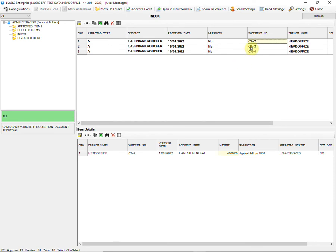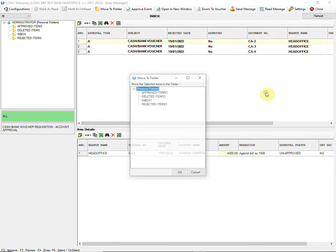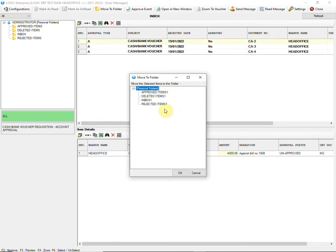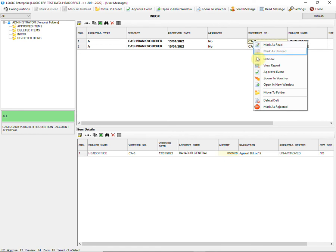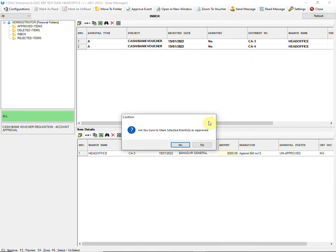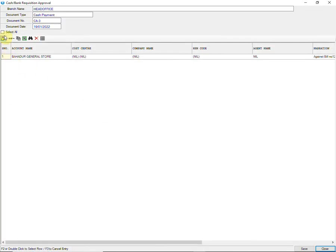In case the admin wants to reject any entry, they will right-click on the entry and put it into Rejected Items. The entry will be moved from the Inbox to the Rejected Items folder. Similarly, all entries will be checked by the admin, who will approve or reject them accordingly.